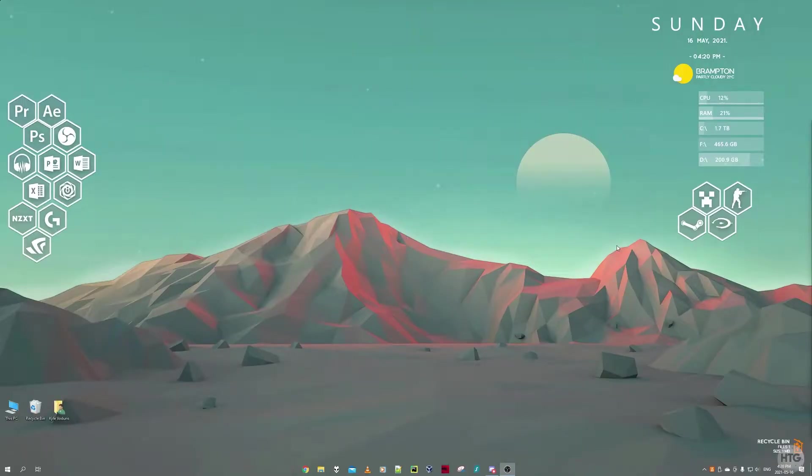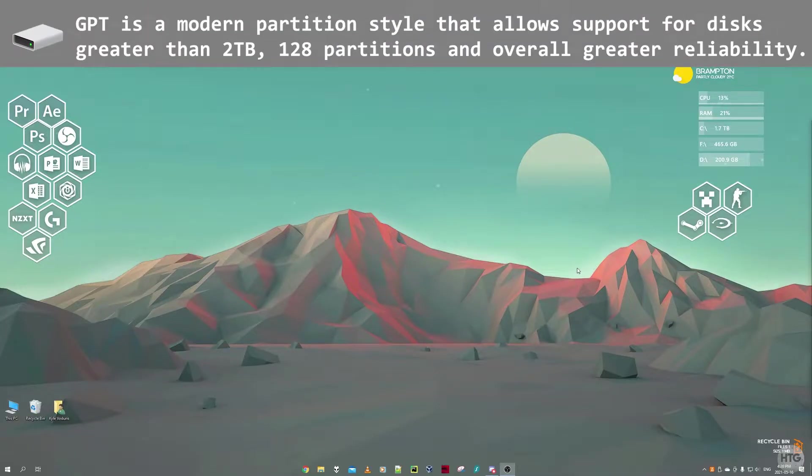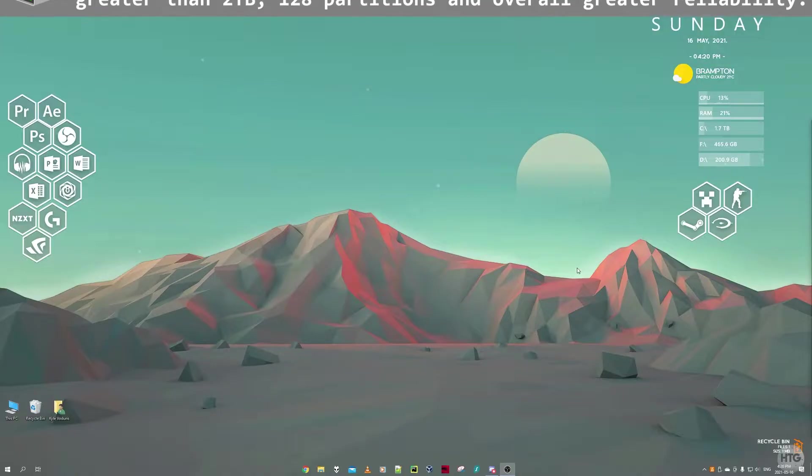How's it going guys, it's Kyle with the How To Guy 123 here and today I'm going to show you how to convert a disk, whether that's a hard drive or SSD, from MBR to GPT or GPT to MBR.